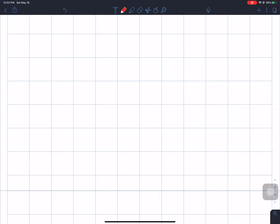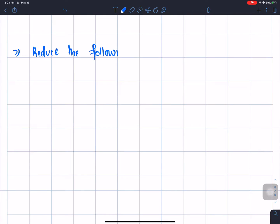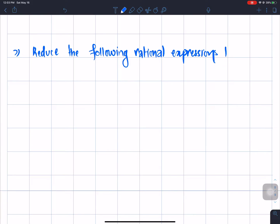We will have to reduce the number of questions. Question number 2: reduce the following rational expression to the lowest terms.